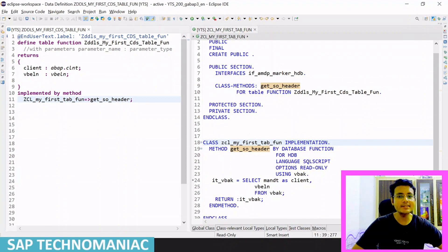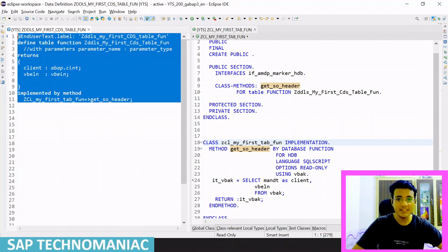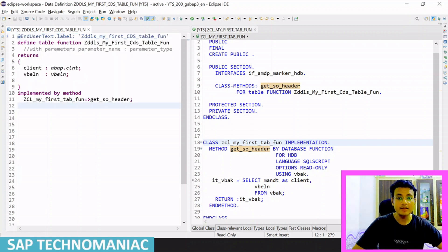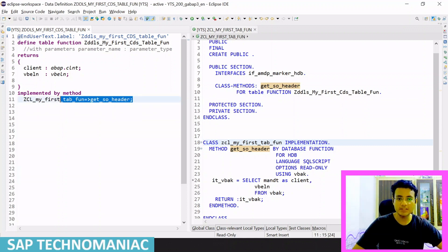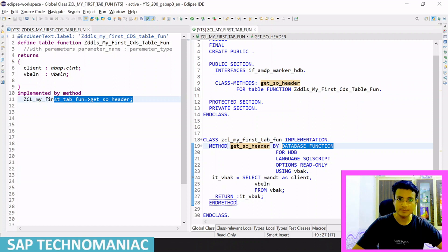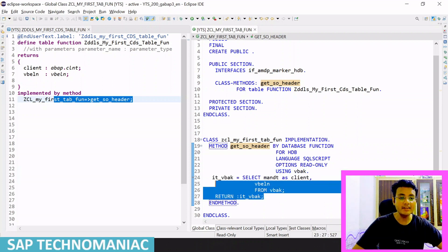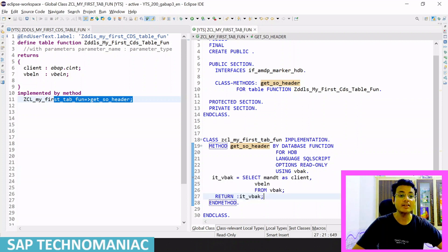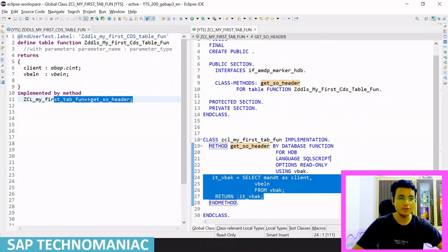In my last video, we created a simple CDS table function. As I mentioned, whenever we create a CDS table function, there are two parts. One is the CDS entity where we define the CDS table function. Second, the CDS table function has an AMDP function implementation. This is the AMDP function which we define here and implement in the AMDP class as a database function. Inside this database function, which we define in the AMDP class, we write the code in database language. For HANA database, the database language is SQL script, and we are writing all the code in SQL script.